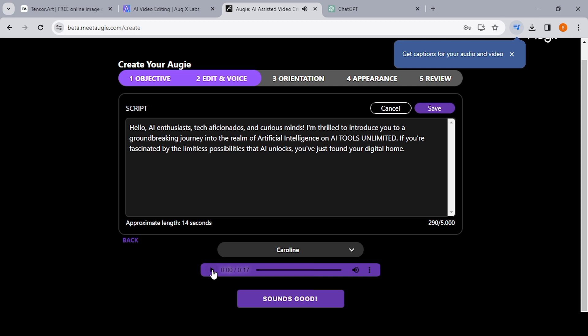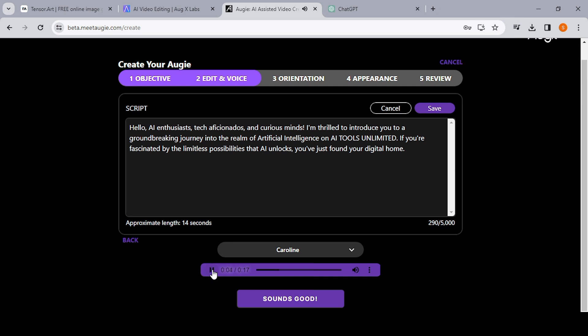So let's see what you get from Caroline. So you just hit the play button. "Hello AI enthusiasts, tech aficionados, and curious minds. I'm thrilled to introduce you to a groundbreaking journey into the realm of artificial intelligence on AI Tools Unlimited. If you're fascinated by the limitless possibilities that AI unlocks, you've just found your digital home."